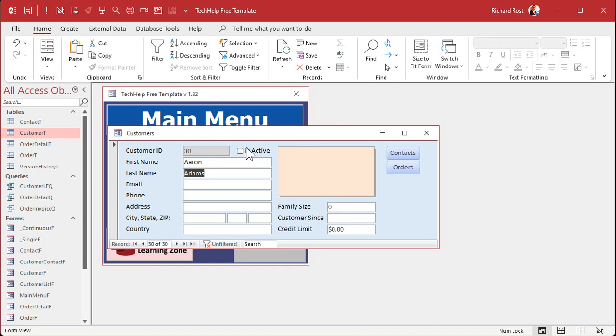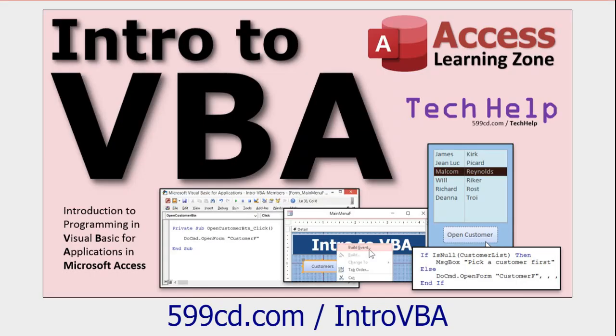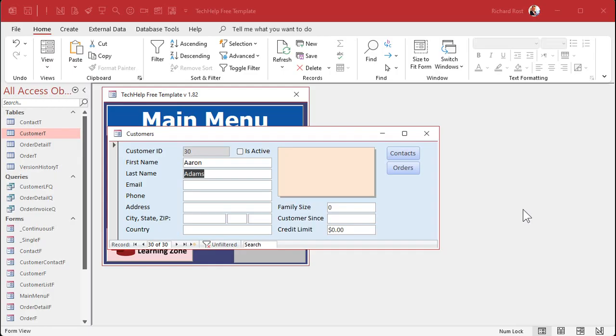Okay, so how could we have the order form save this record before it opens up that order form? Well, it's just one line of code. One line, that's it. If you've never done any VBA programming, go watch this video first - about 20 minutes long, teaches you everything you need to know to get started. VBA isn't scary, folks.